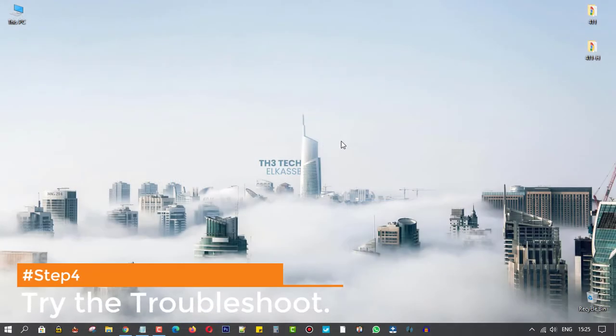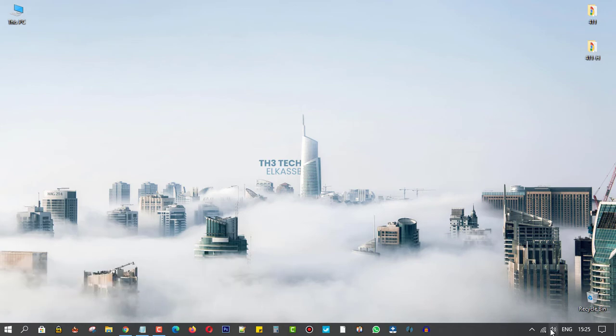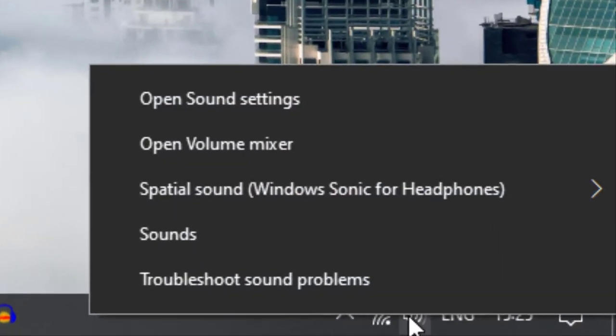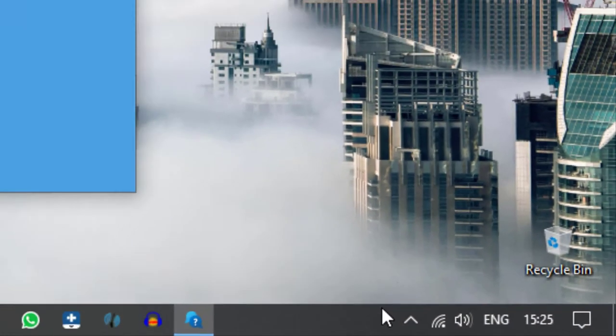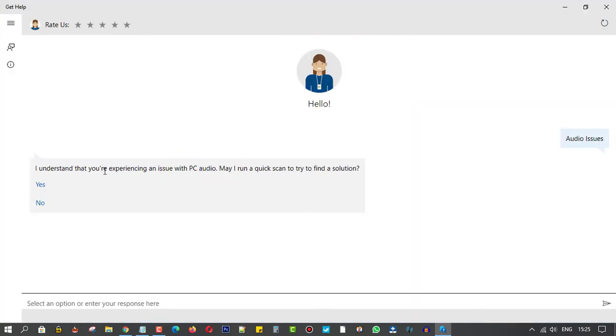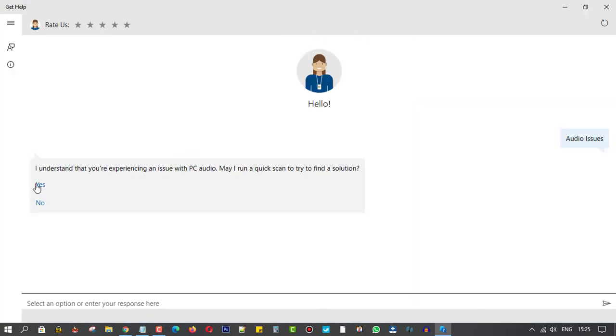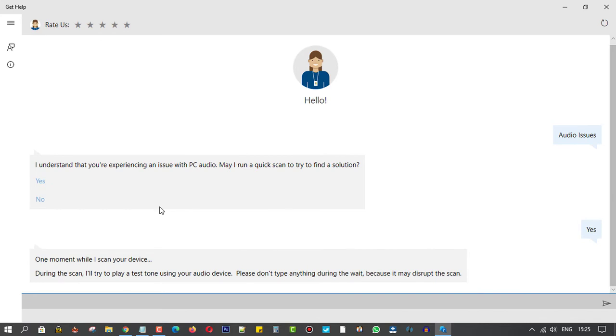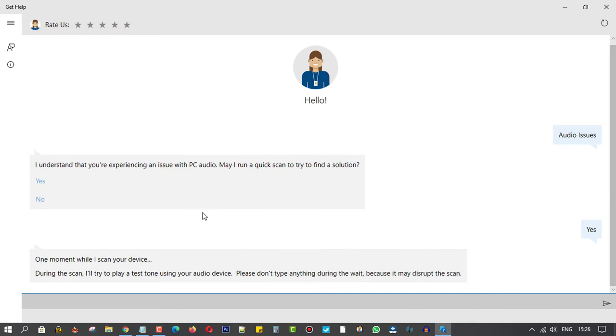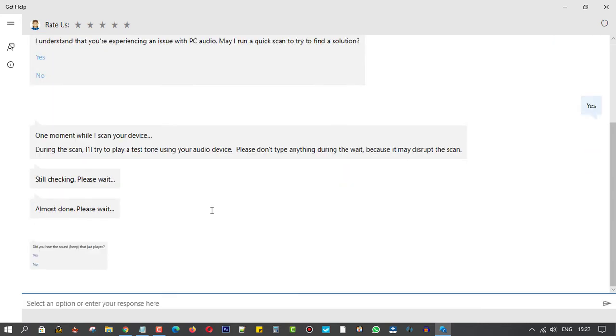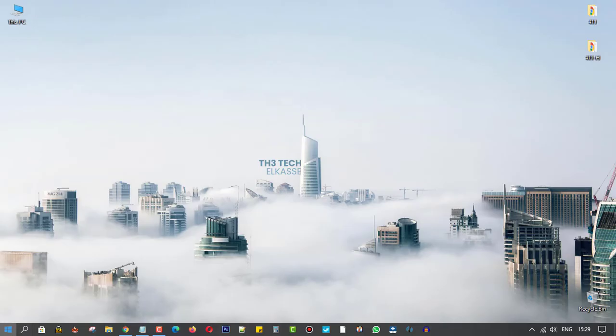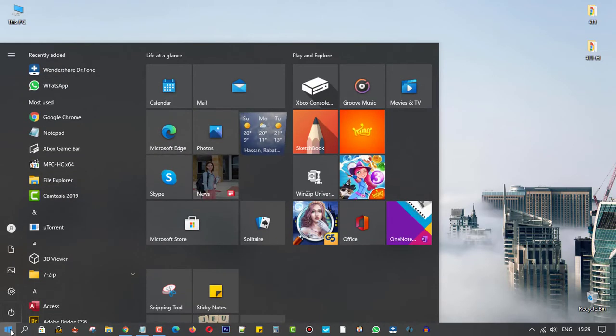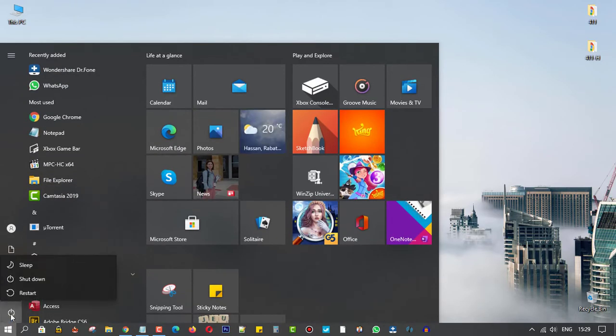Step 4, try the troubleshoot from here, and complete the instructions that will show up to you. When you finish, restart your computer.